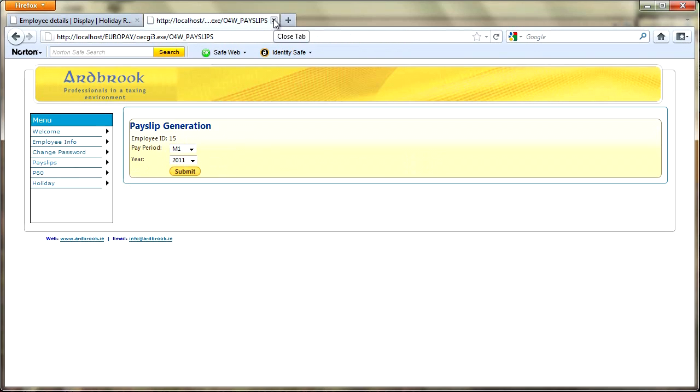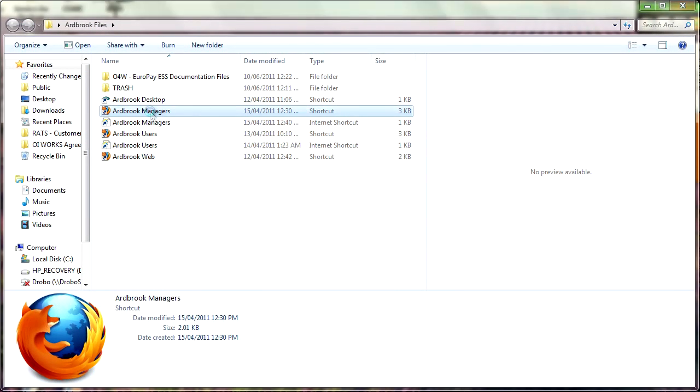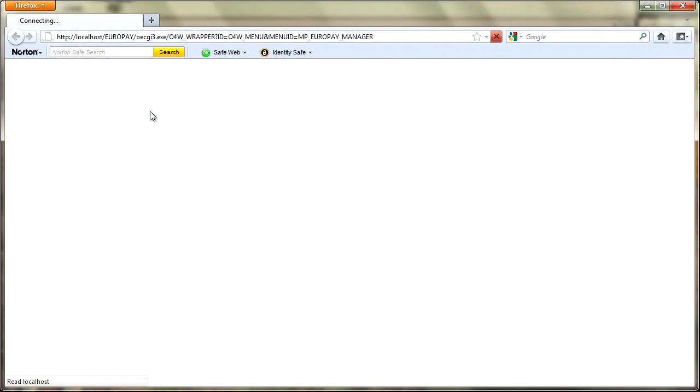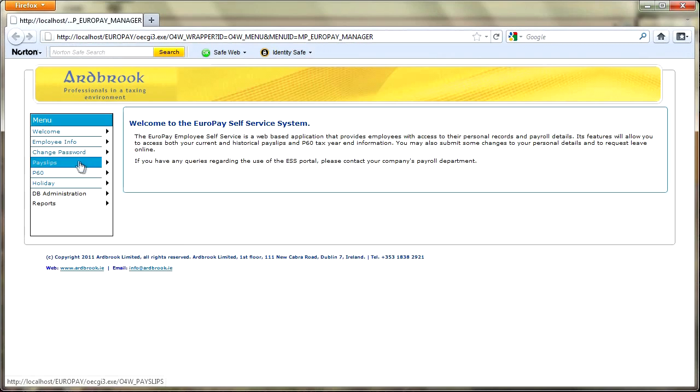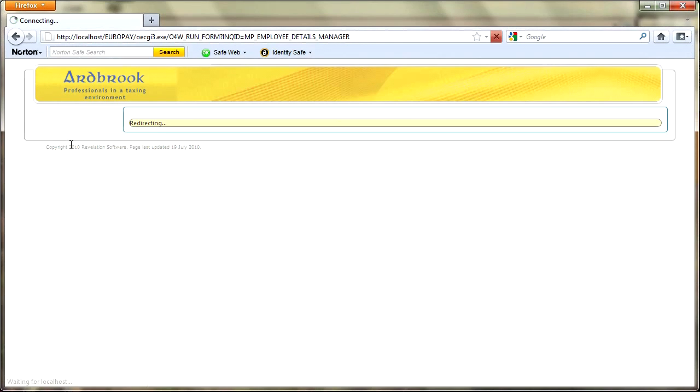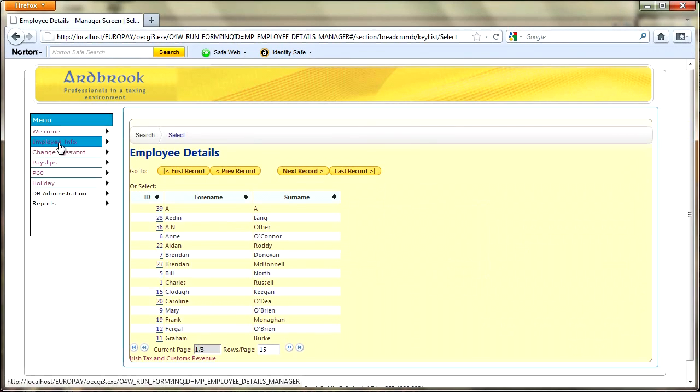If we then just come out of here and we'll just close all of those tabs down, the second part of the system is for managers. Everything thus far has pretty much just produced data for the employee. You've not had the ability to look anything up or get any pick lists. Within the managers side of the system obviously that changes.